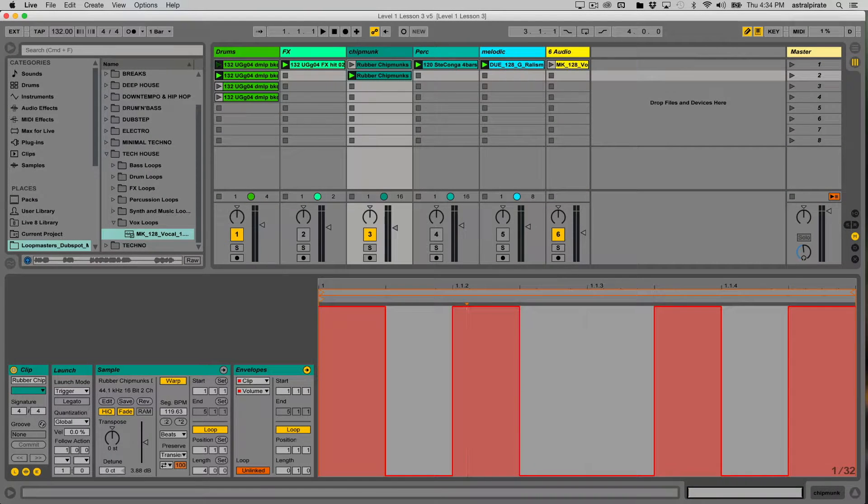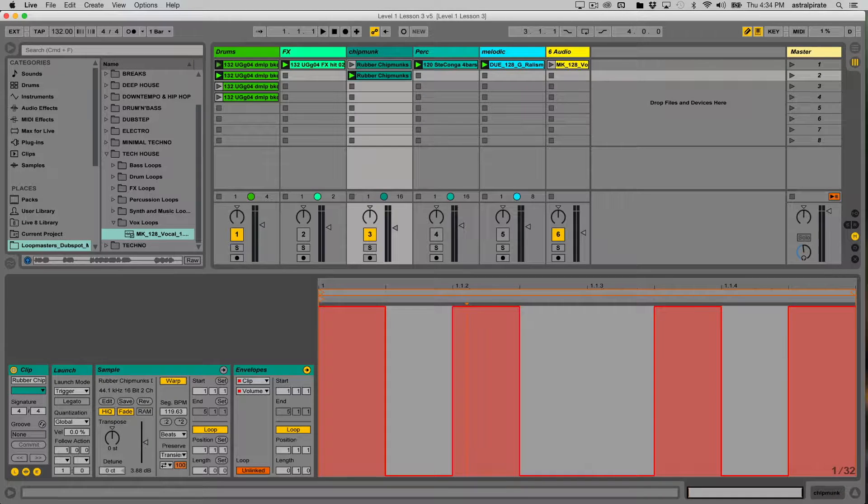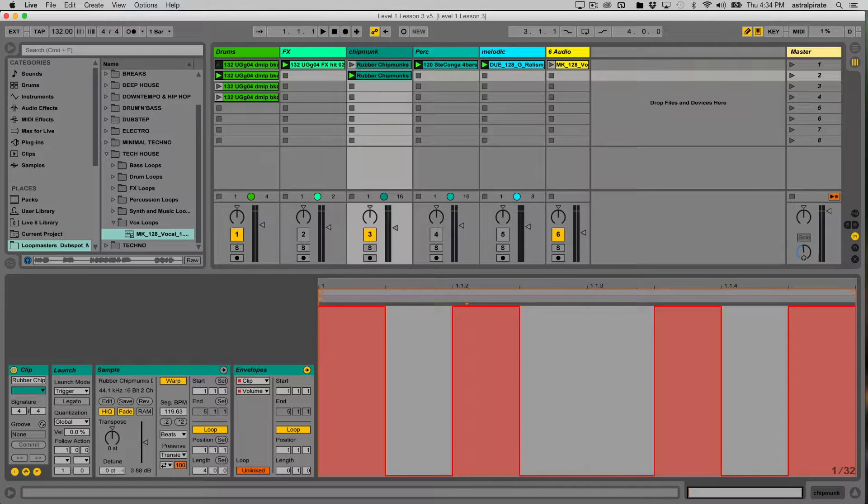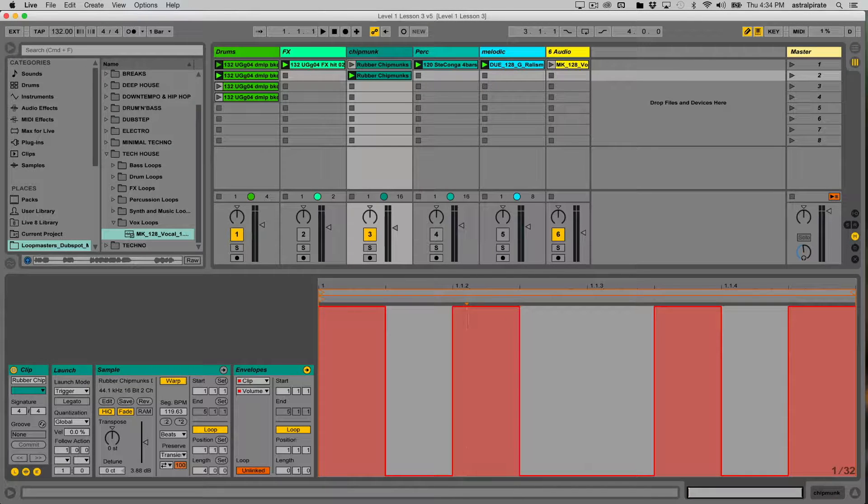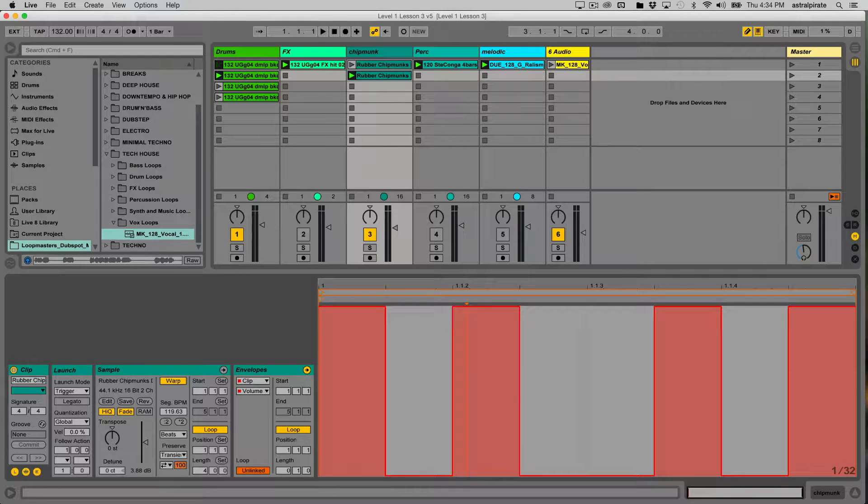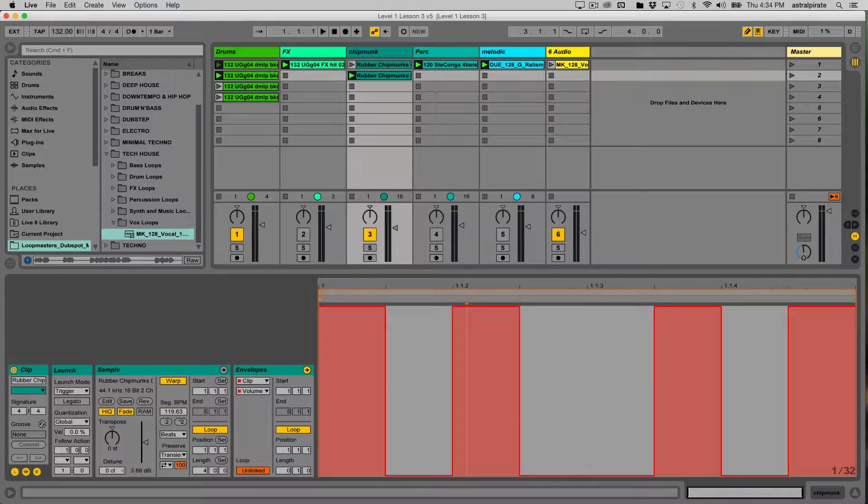Okay, so we've been able to look at the clip launch properties as well as the clip envelopes. What I like to do to finish this lesson out is just kind of combine the best of these two amazing worlds and let's see what can happen when we combine clip envelopes with follow action.